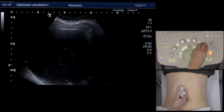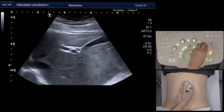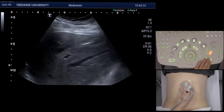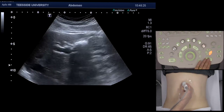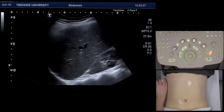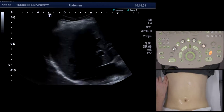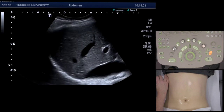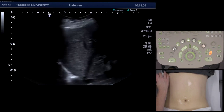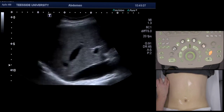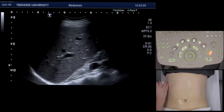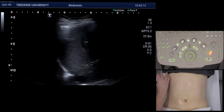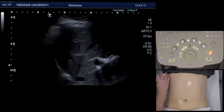Whenever I'm looking at the gallbladder, I also always look at the liver, sweeping through it and looking for any intrahepatic duct dilatation, which is very important. As you can see, I'm just sweeping through in long section. If somebody is very gassy, what you can also do is scan intercostally like this, moving up and down the rib spaces and changing respiration.